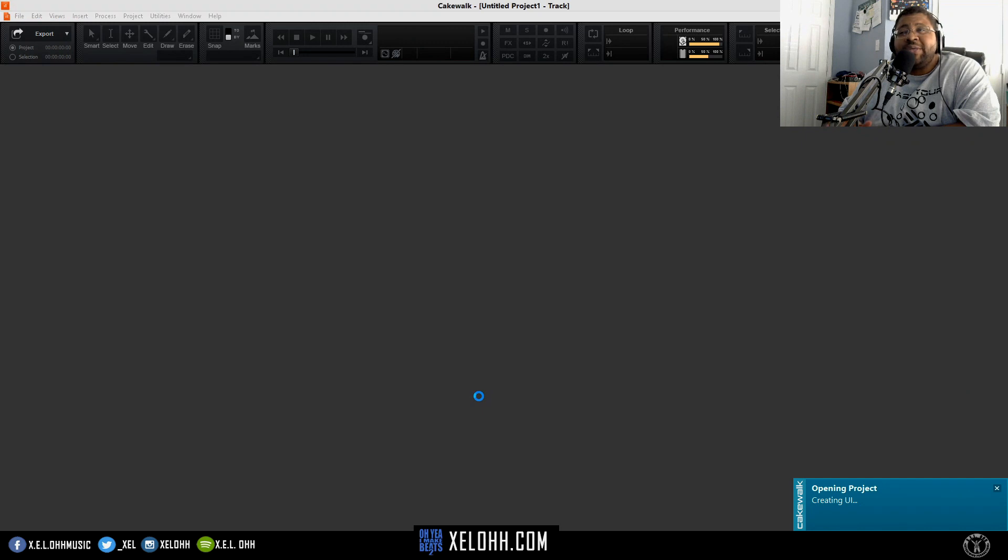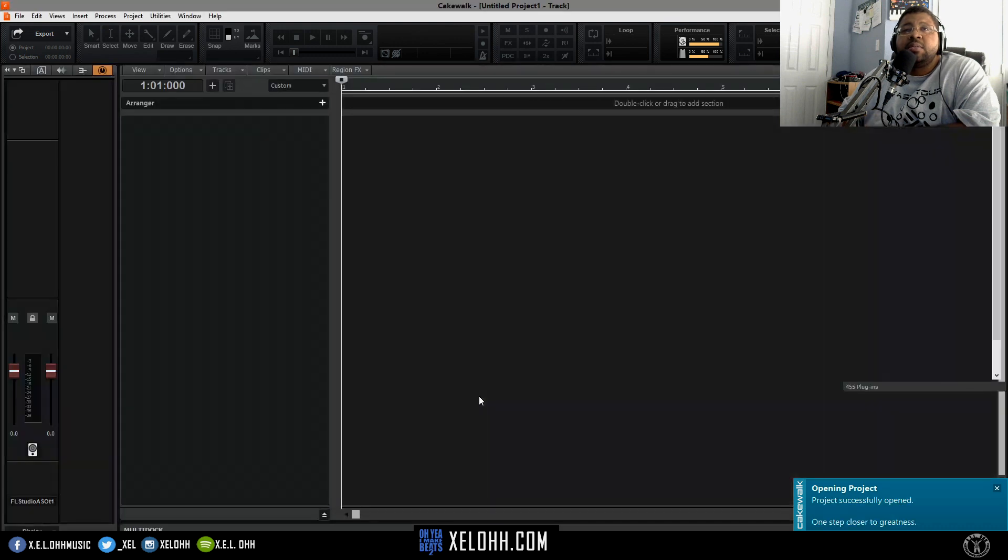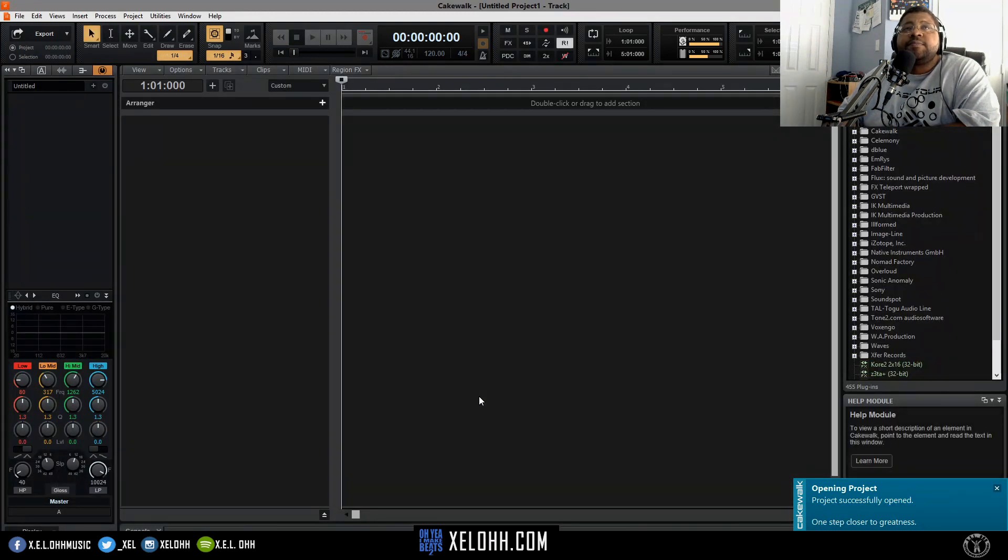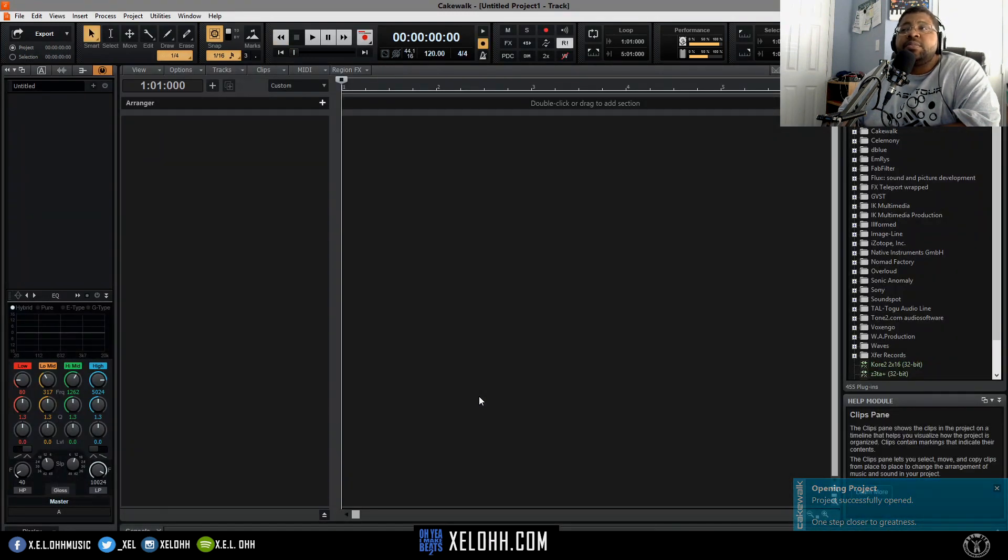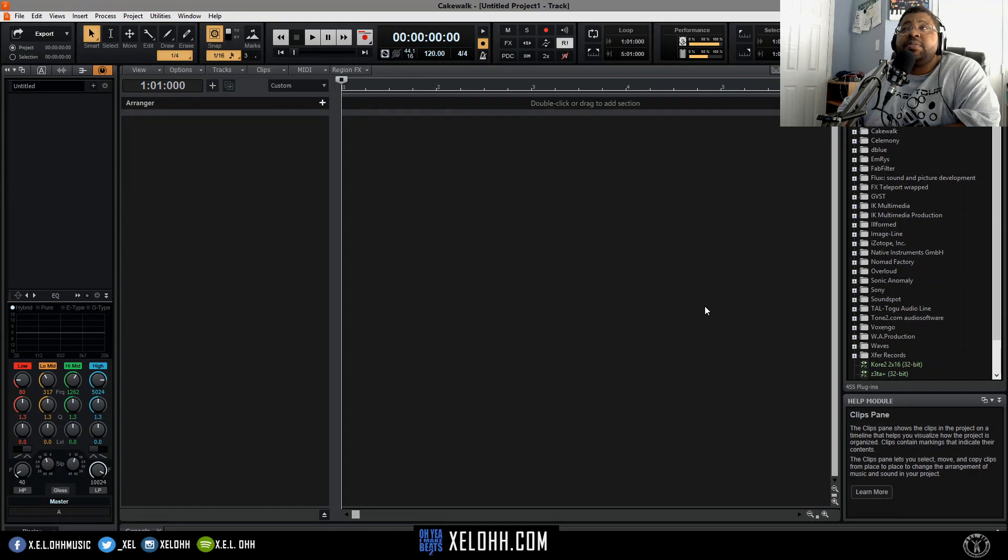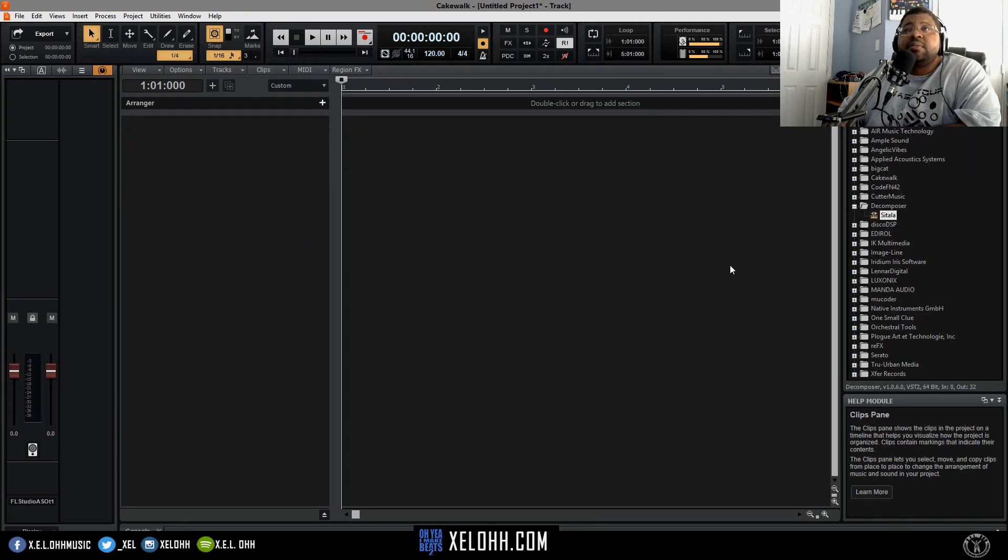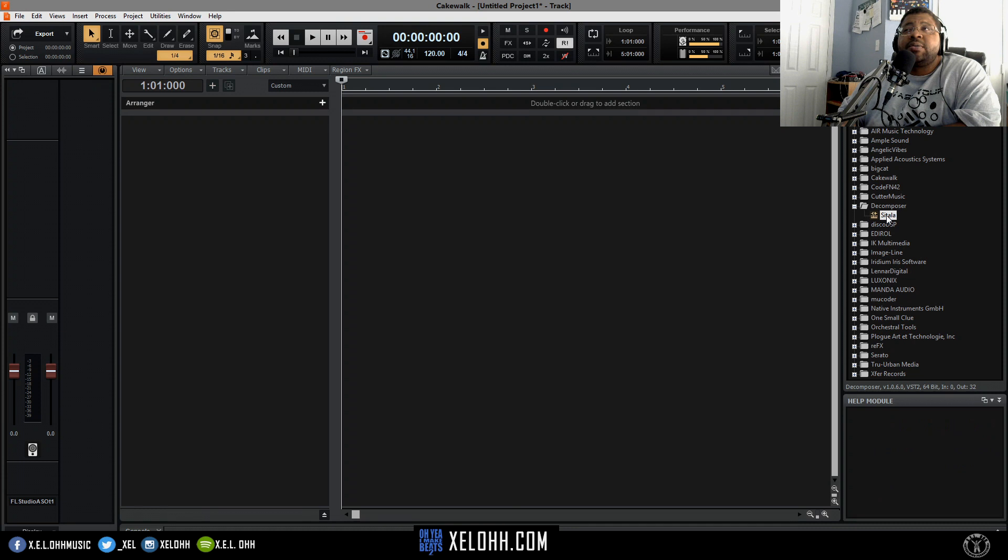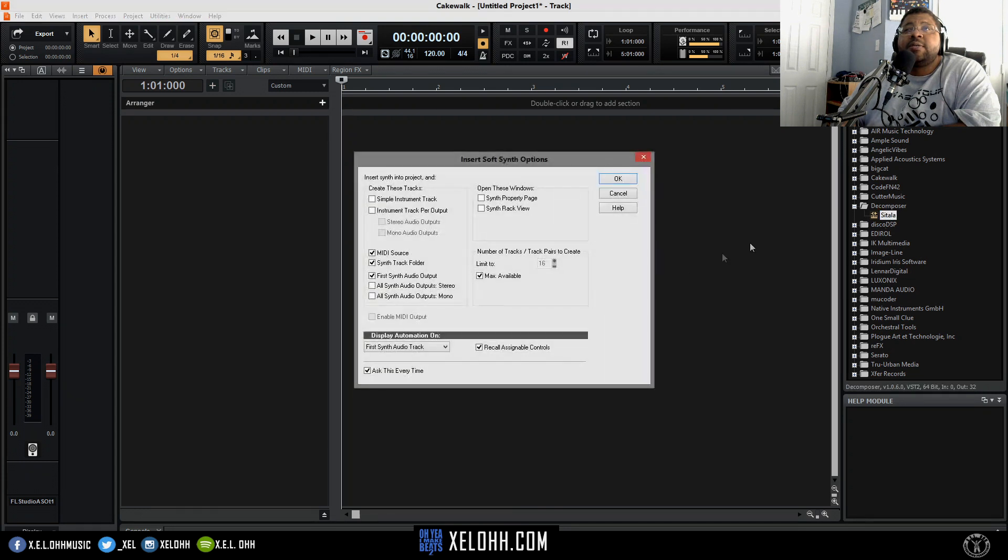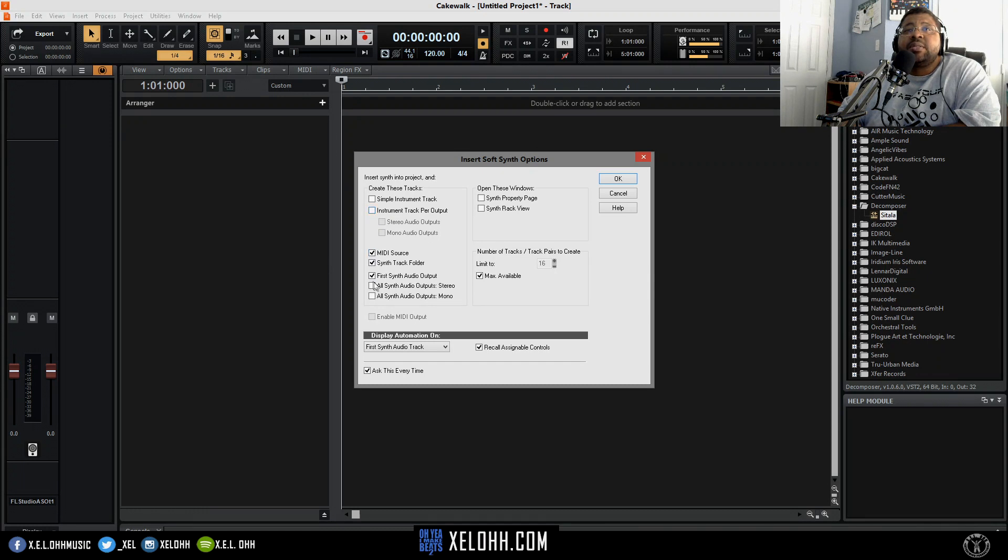This is how it starts up in setup. We're actually going to double-click on Satella and set it to where it has a MIDI source, and I'm going to have it to all synths.